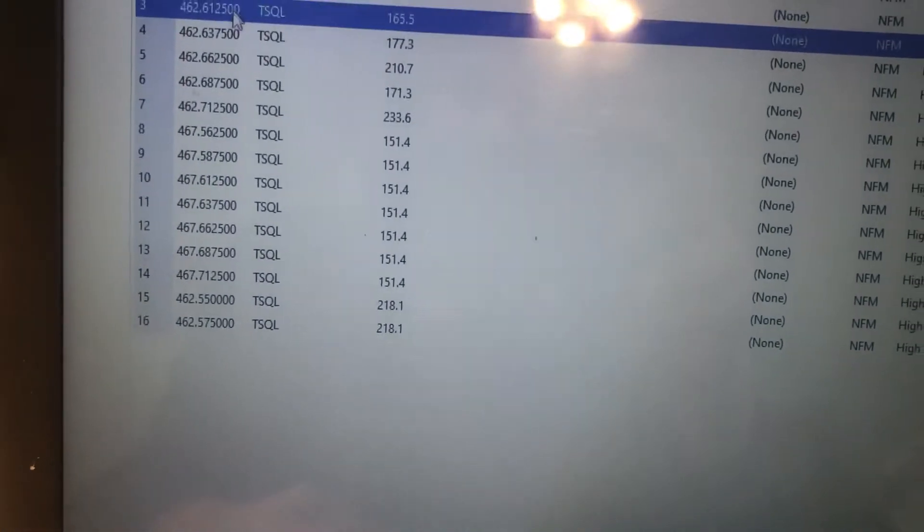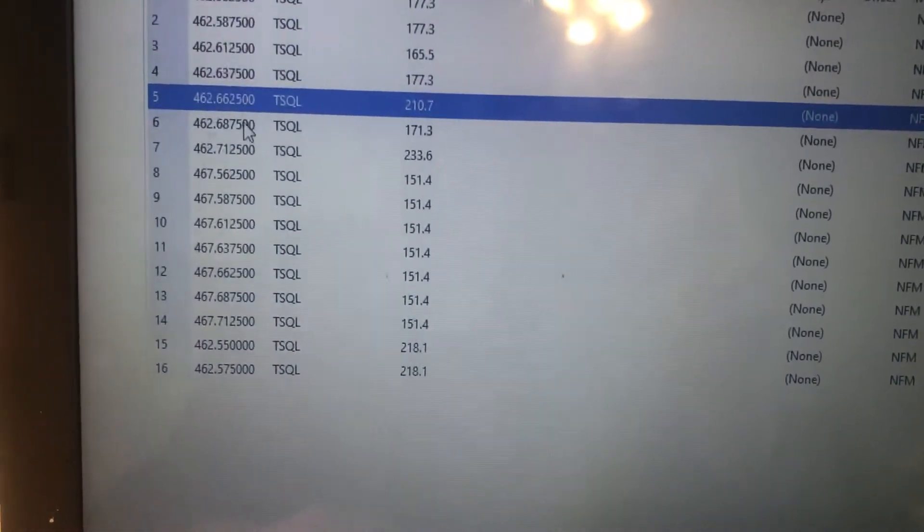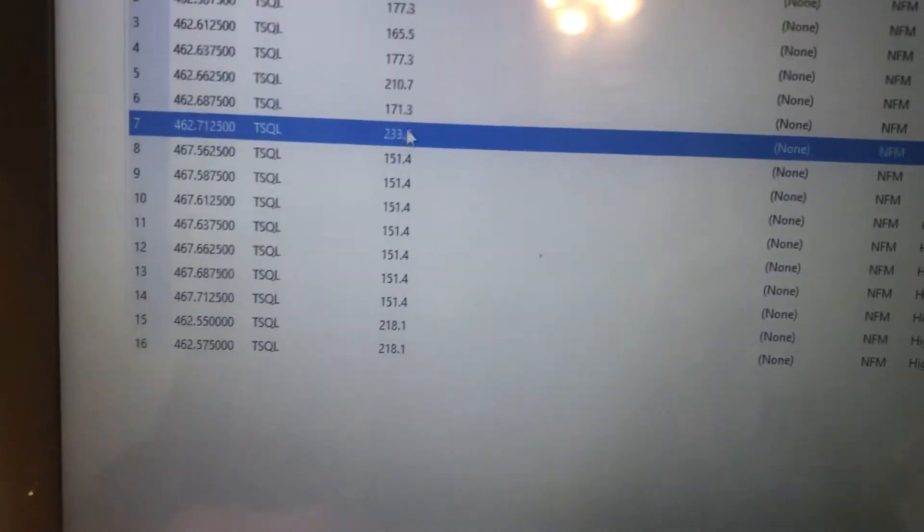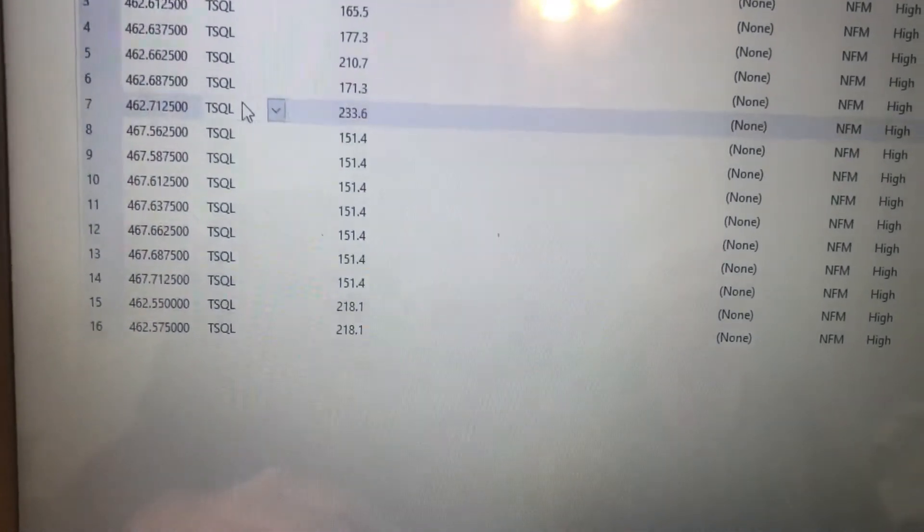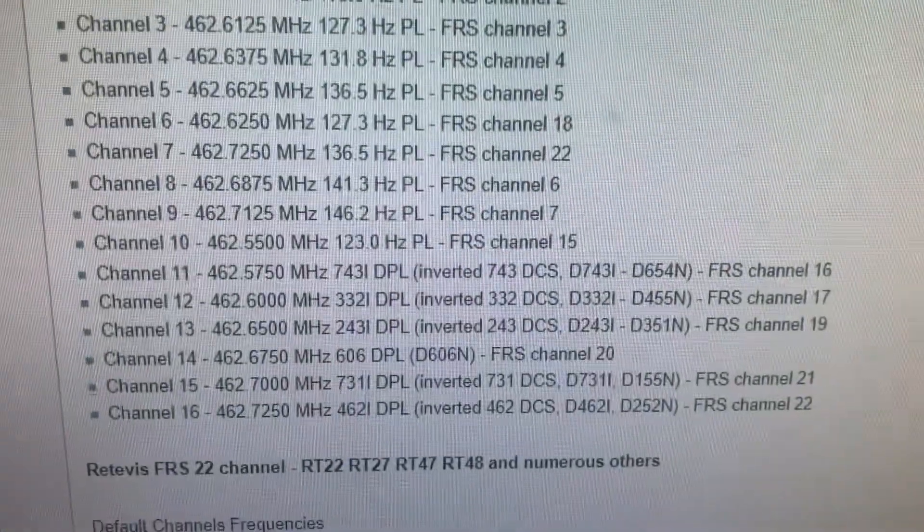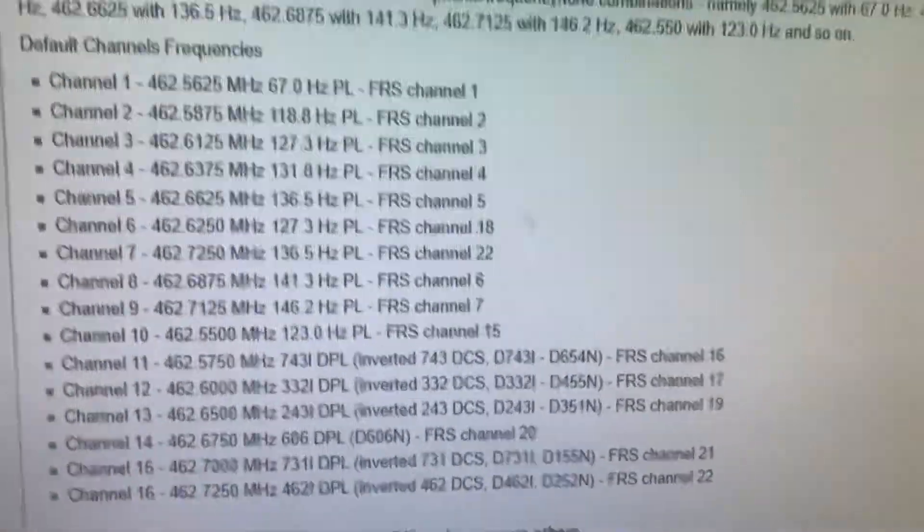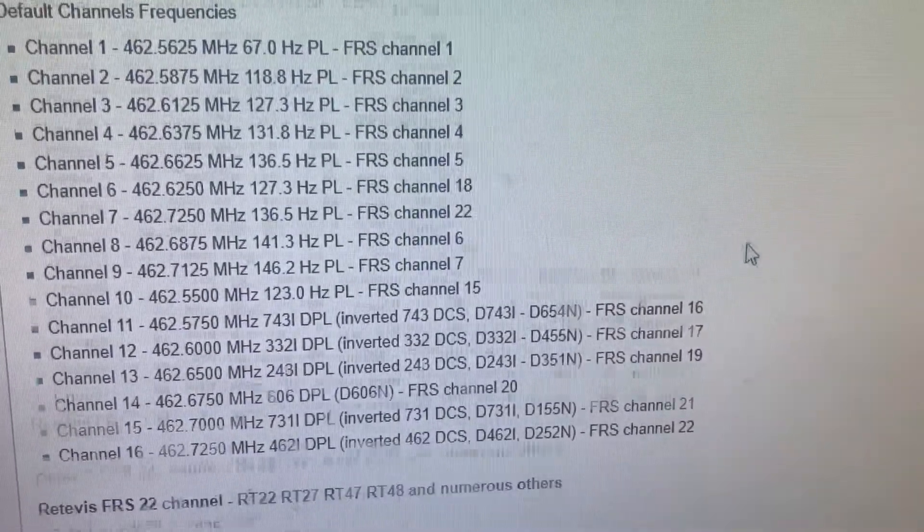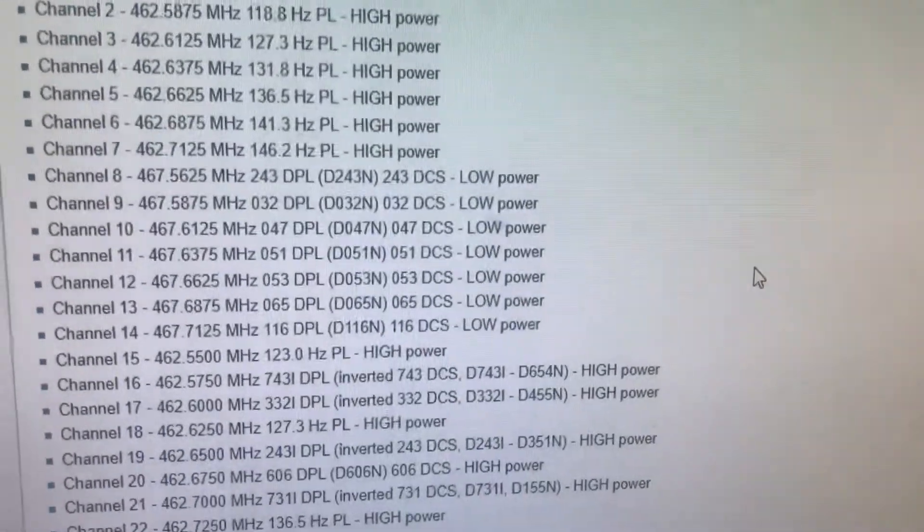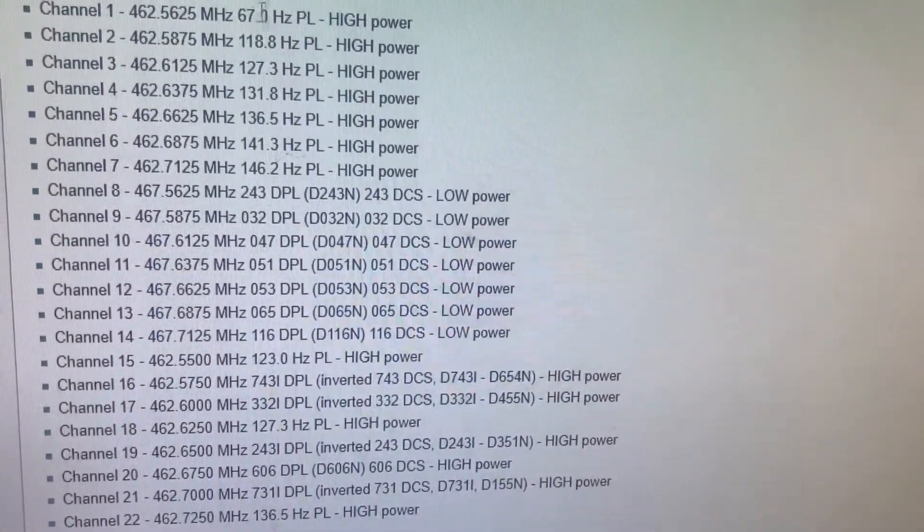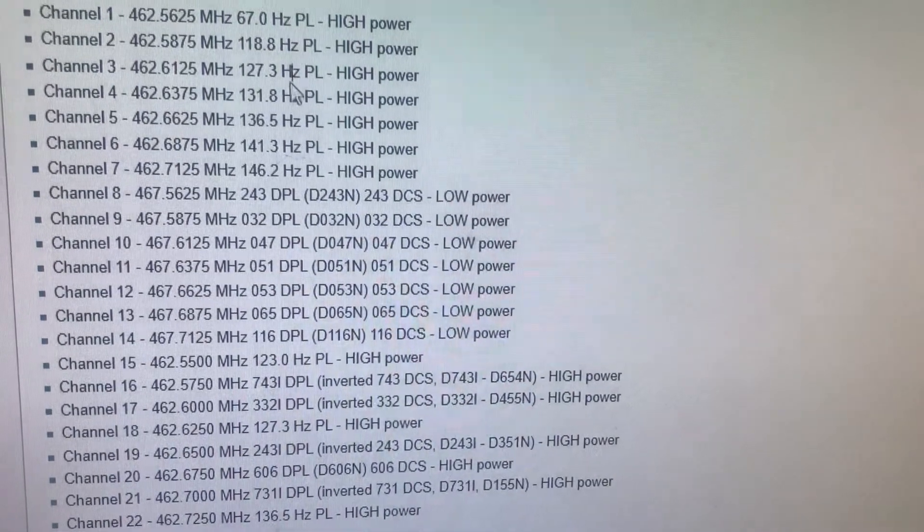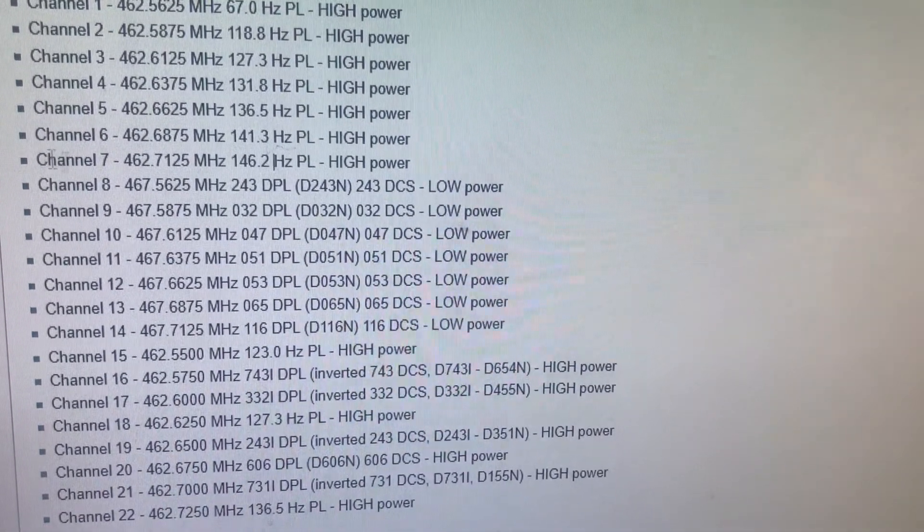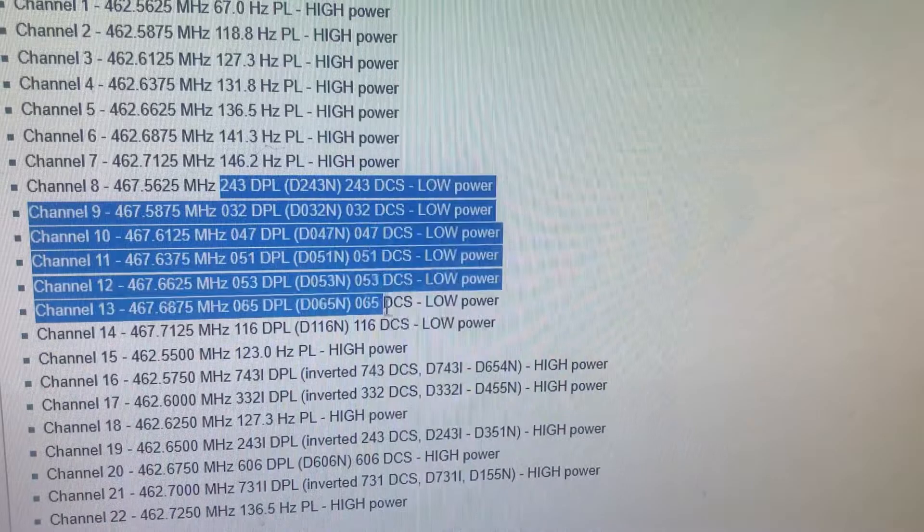If they are hard programmed with the frequencies like this in order, the first thing you want to do is you want to change the tone. You do not want to use the default tones. You'll notice a pattern, and then there's DCS.